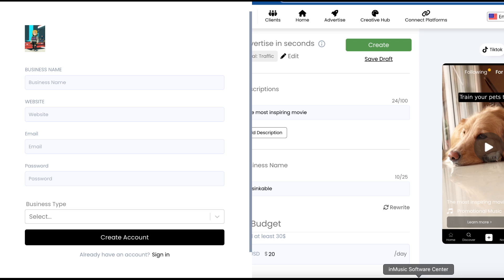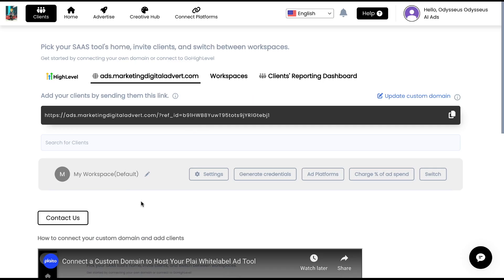So this is how they will create an account and then they'll be into your custom domain and into your ad tool. And then in the future, they can just go to your custom domain URL. They don't ever have to use this invite link again. Once they tap create account, you will see them as a workspace created underneath you. Workspaces will be created for you right here that you can easily just switch into.